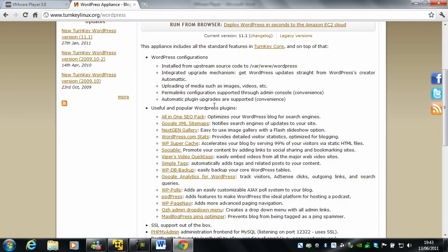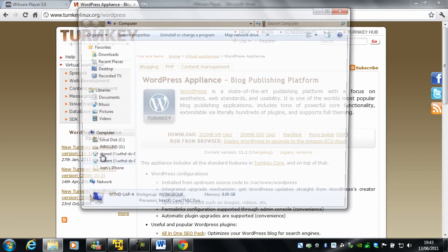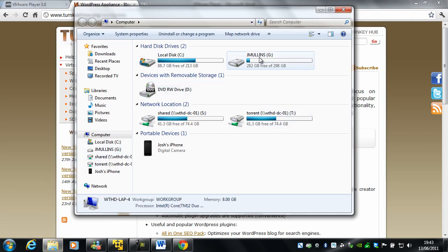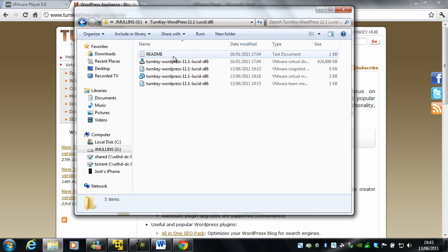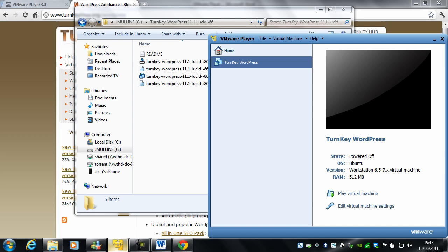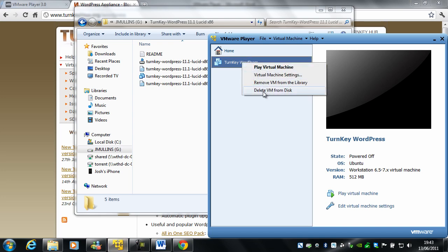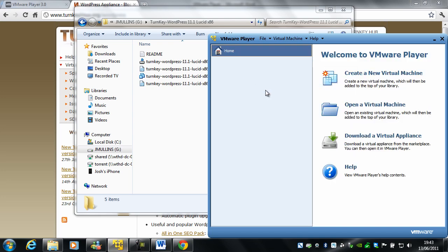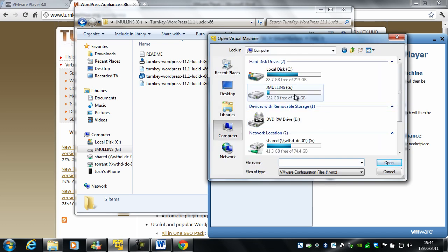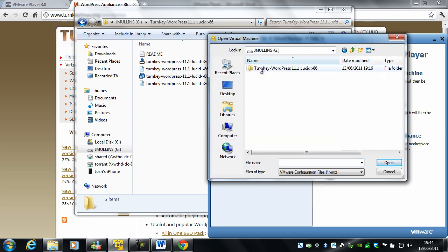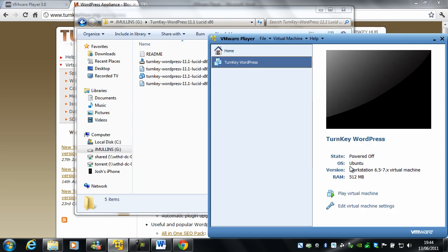And then what you need to do with that is save it somewhere on your computer and unzip it. And what you then need to do is remove it from the library, open a virtual machine, browse to where you have it and open that file.